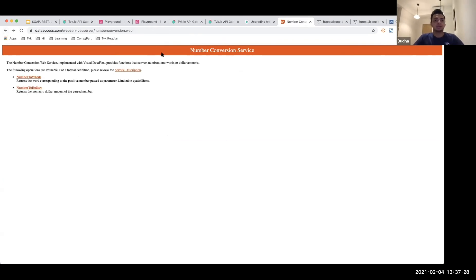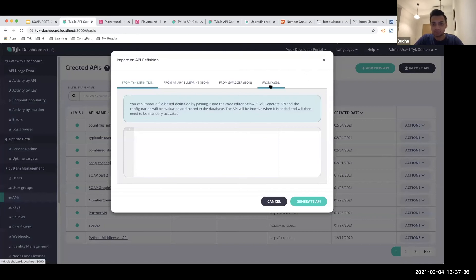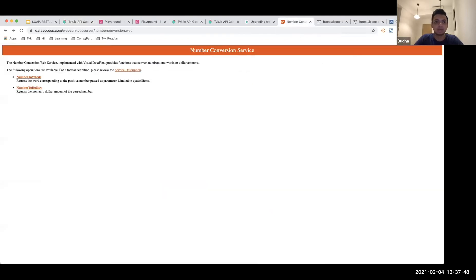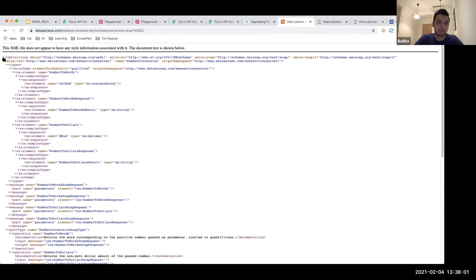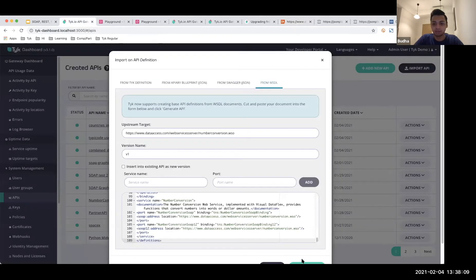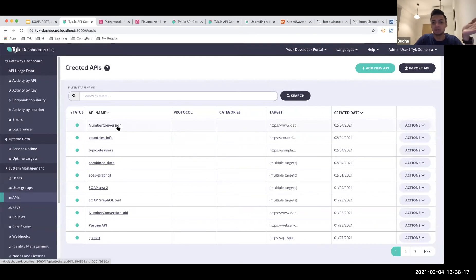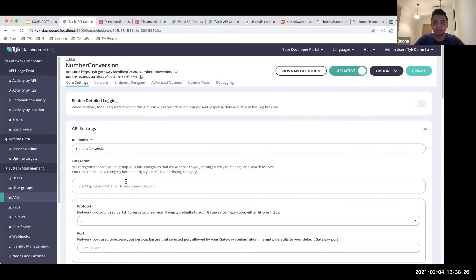Going back to the dashboard, I'm going to use the import function. There's an option called 'From WSDL' — click on that and you get a few different options. Starting with the target URL similar to how REST and GraphQL worked. Then it requires the XML service description that comes with it — I'll copy the entire thing and add that information. If I hit 'Generate API', it will automatically create the Number Conversion endpoint.